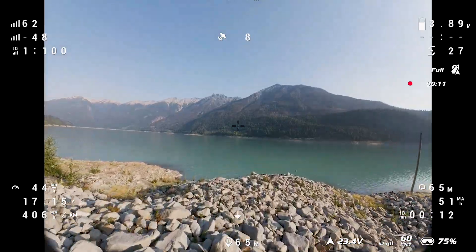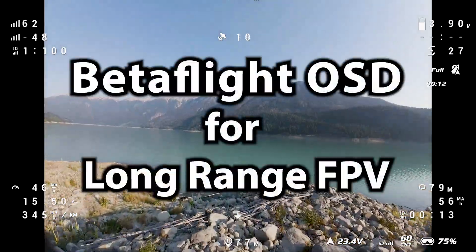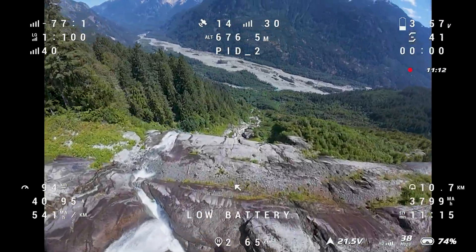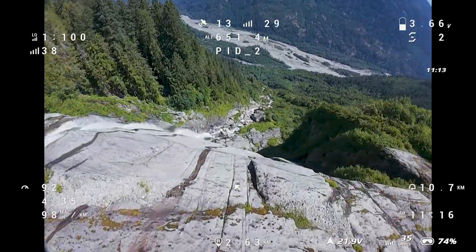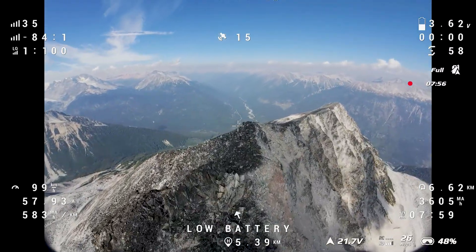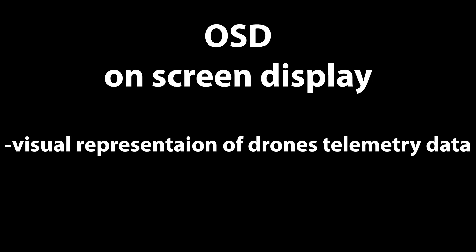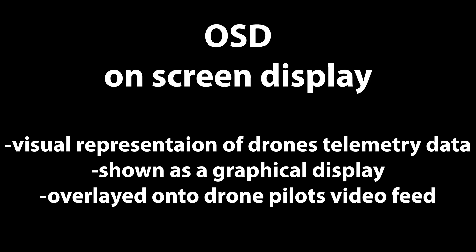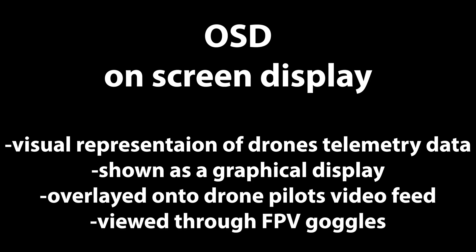Hi, Falconrod here. In this video I'll be talking about my OSD setup for my long-range FPV drones. An OSD, or on-screen display, is a visual representation of the drone's telemetry data. This graphical display is overlaid on the drone's video link, which is then viewed by the pilot in their FPV goggles.